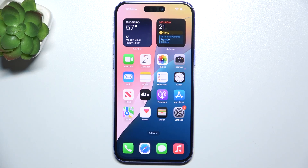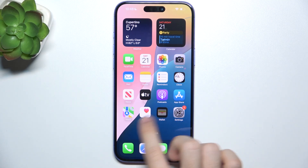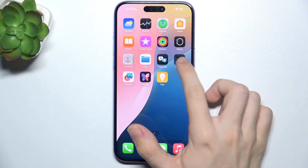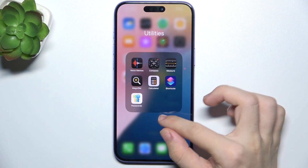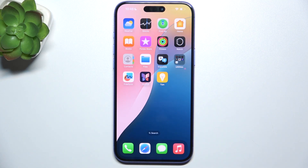Hello, in this video I'm going to show you how to create home screen folders like this one on iPhone 16 Plus.